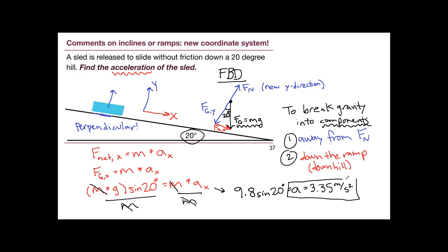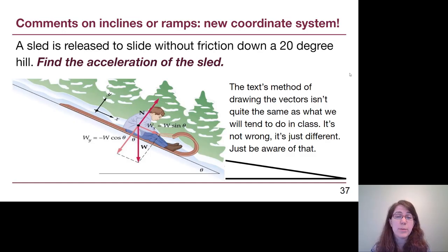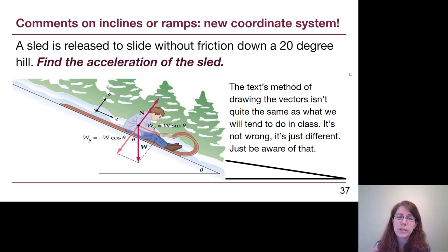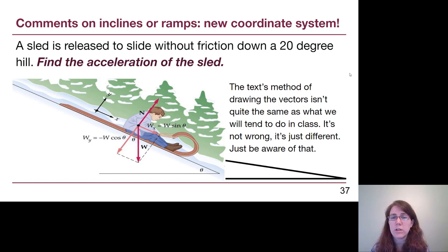The key takeaway: to break gravity into components, we go away from the normal force and then down the ramp. We'll have a worksheet with several examples to practice this, and we'll see this in all example problem videos involving a ramp. The textbook presents this slightly differently and isn't thinking about triangles as much as we want to, but what they call cosine and what we call cosine is the same each time.